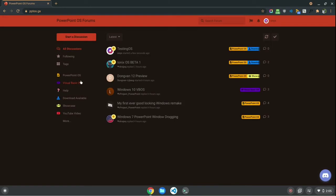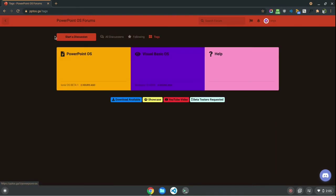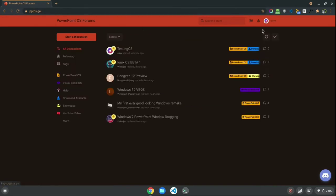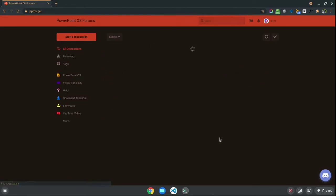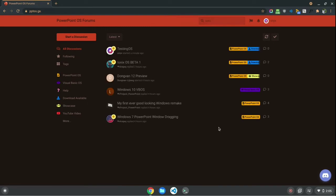If you hit more on this tags part on the homepage, it takes you to pptos.ga slash tags. And, here, it shows you the latest post in each tag. And, you can also search the forums. If I wanted to search for Ionix, there it is, Ionix OS beta 1.